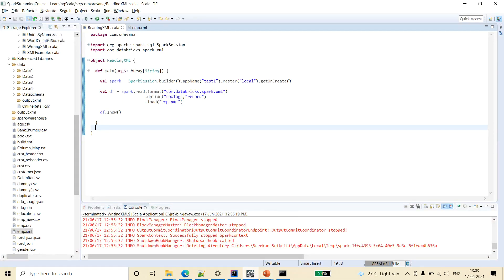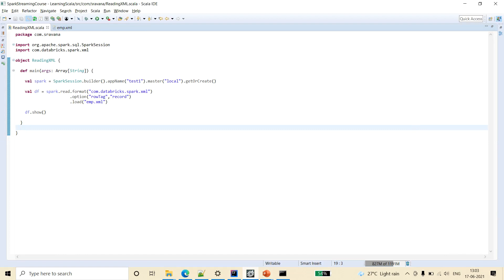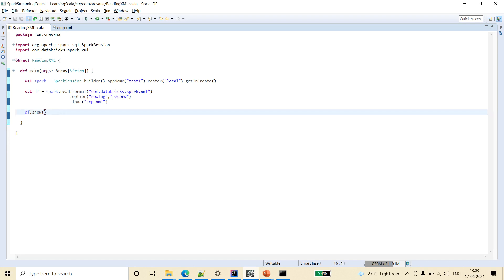So friends, this is the sample scala code that we are going to discuss today. Like any other program, I have created object reading XML and I have defined the main method, created the Spark session.